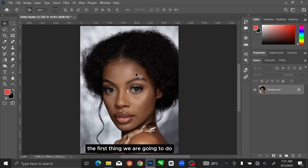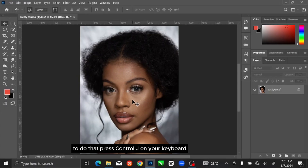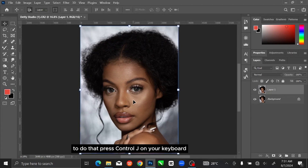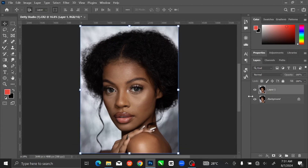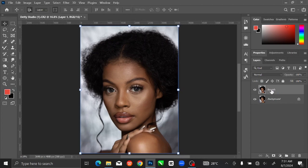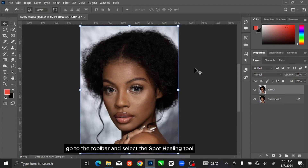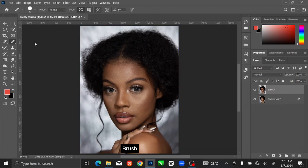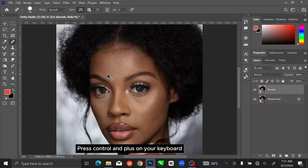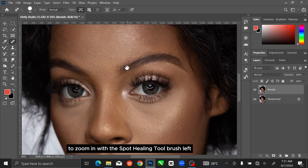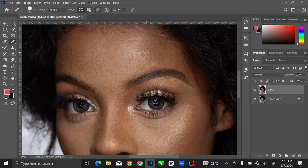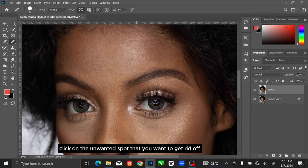The first thing we are going to do is to remove the blemish from the skin. To do that, press Ctrl+J on your keyboard to duplicate the layer. I will rename the layer 'blemish'. Then go to the toolbar and select the Spot Healing Brush tool. Press Ctrl and plus on your keyboard to zoom in. With the Spot Healing Brush tool, left click on the unwanted spot that you want to get rid of.